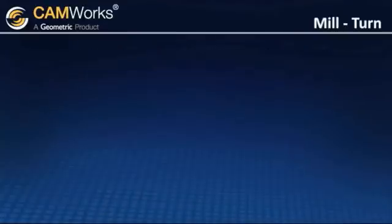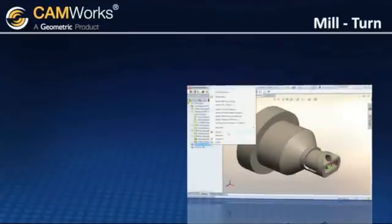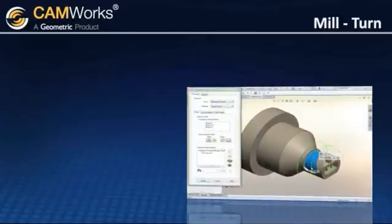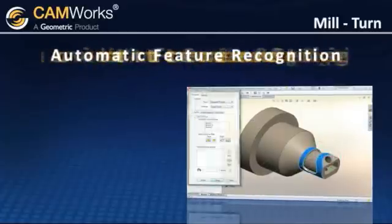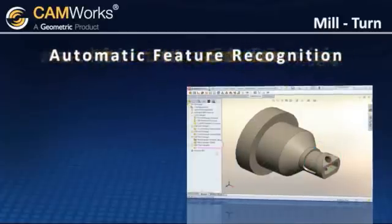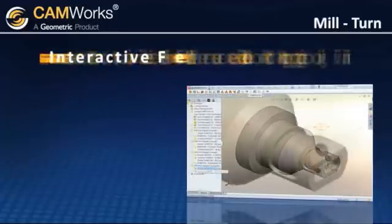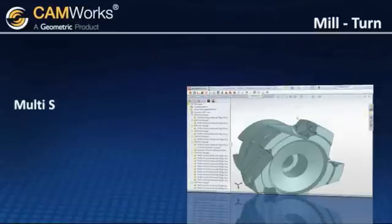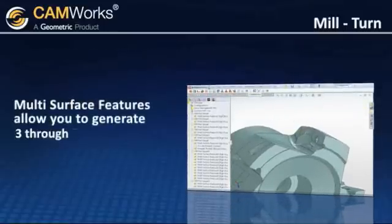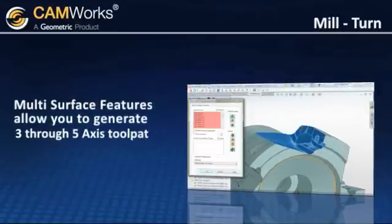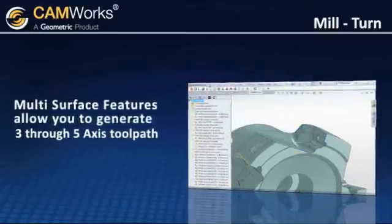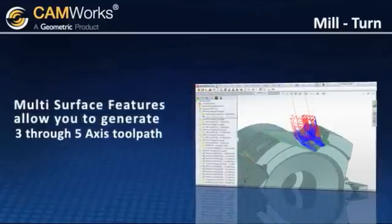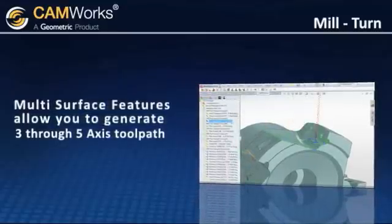Since machining features are often defined differently than the features a designer may have used to create the part, CamWorks includes powerful automatic feature recognition technology, as well as interactive feature recognition. You can also create multi-surface features, which allows you to generate 3- through 5-axis toolpaths from model faces and surfaces. This interactive approach gives you total control over the areas you want to machine.